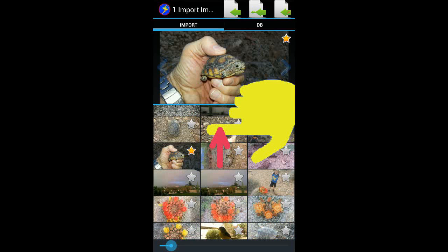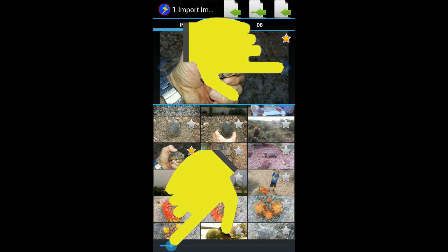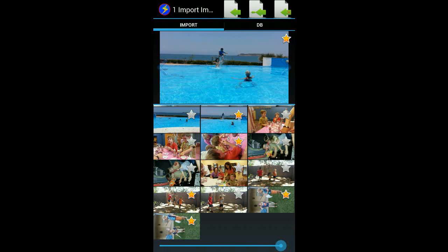There are several ways to move around through your image grid. One is simply to scroll with your finger. You can use the slider at the bottom to move around quickly to different positions in the grid. You can also use the little arrows on the sides of the enlarged image to move between images. A long press will move you to the end or the beginning of the images. Here we've moved to the end of the grid and selected a few more pictures.